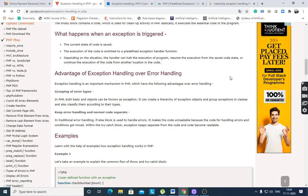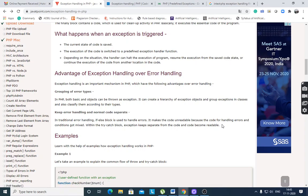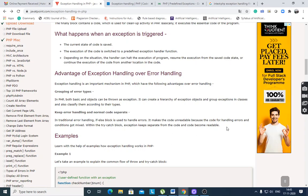Advantages of exception handling over error handling: In traditional error handling, an if-else block is used to handle errors, which makes the code unreadable because error-handling code and logic get mixed. Within a try and catch block, exceptions are kept separate from the code and the code becomes readable. Using try and catch, we can easily identify where the error occurs and how to handle it.